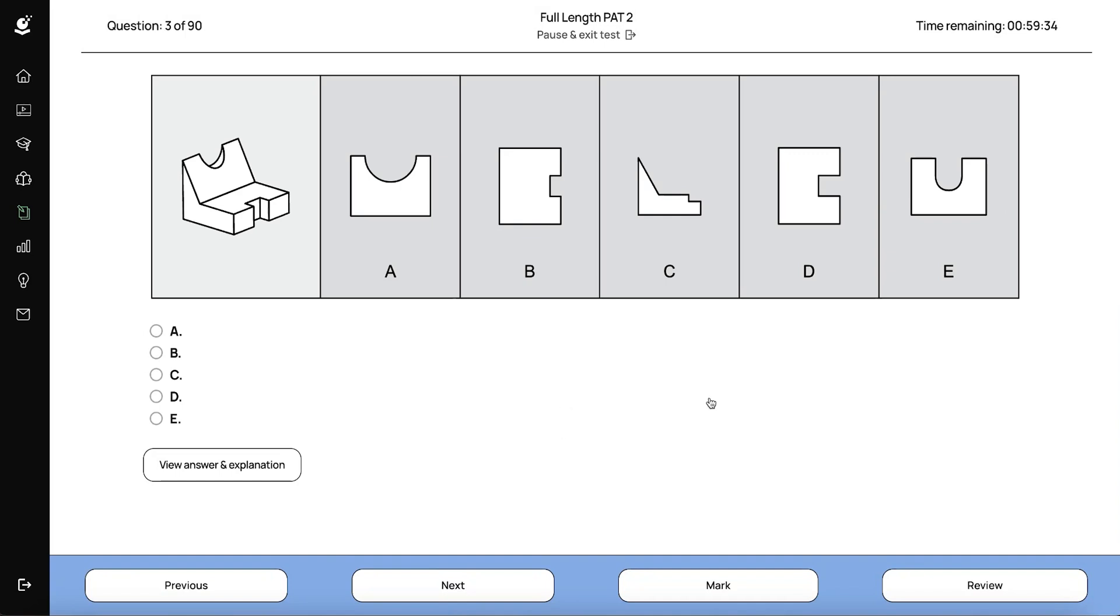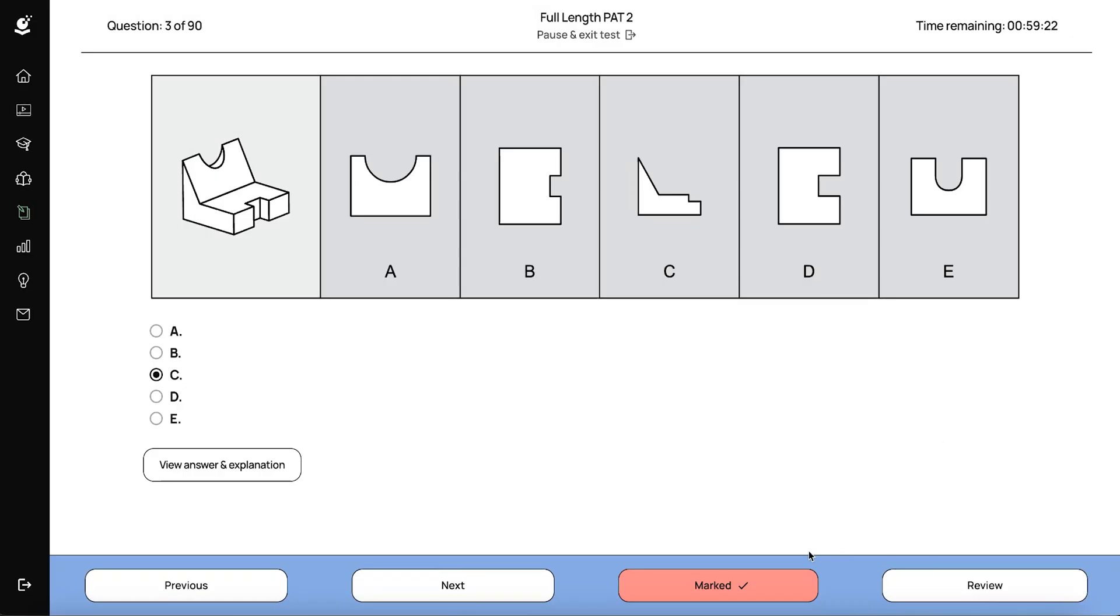I can mark any questions that I'm unsure of with the mark button so that I can come back to it later. But I usually try and put down an answer regardless, just in case I don't end up getting back to them in time. And then on my review screen, I can see what I've answered and what I've marked.